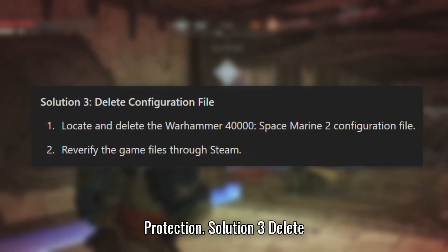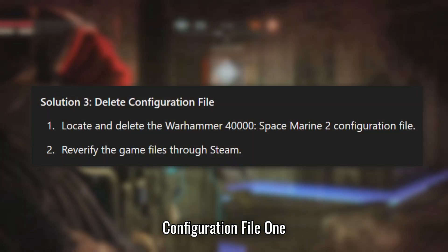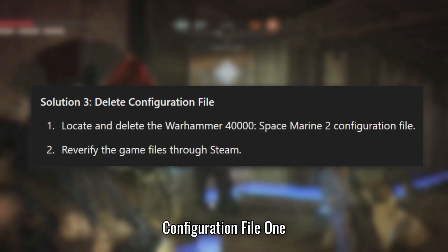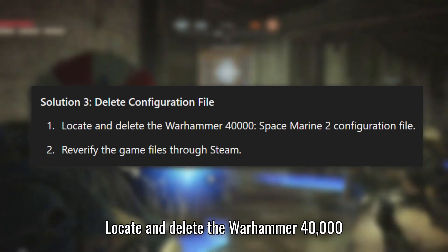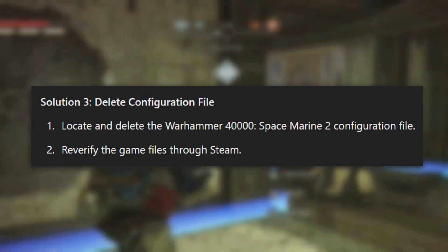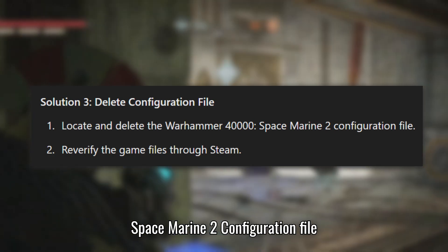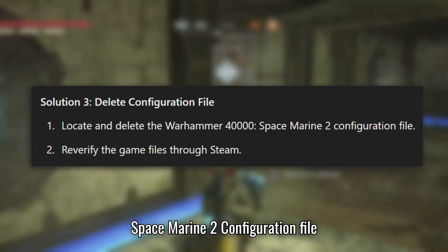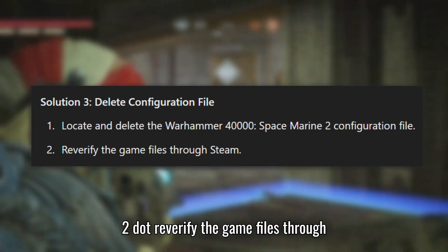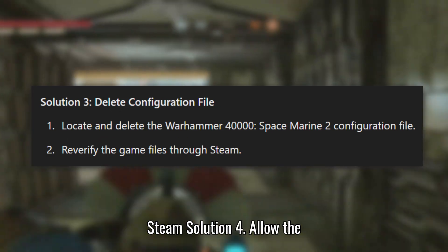Solution 3: Delete Configuration File. Locate and delete the Warhammer 40,000: Space Marine 2 configuration file. Then reverify the game files through Steam.